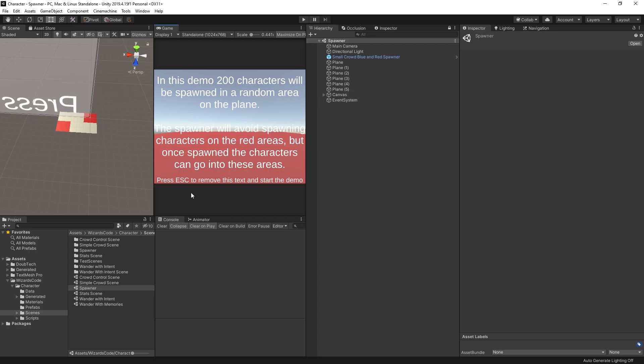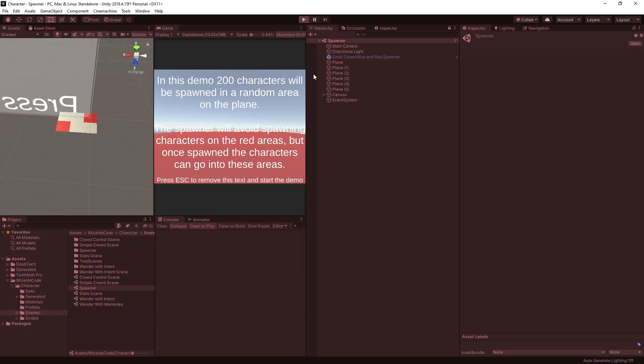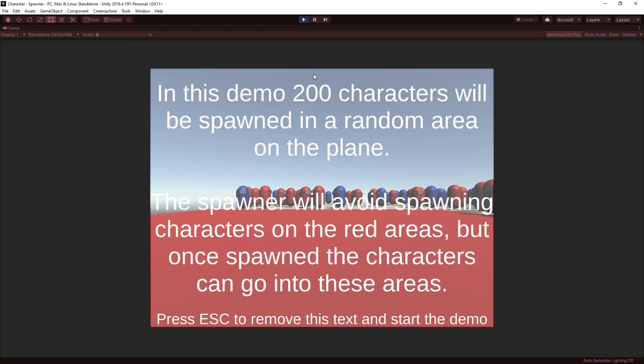Once you have it installed, if you open it up as a project, you'll see something like this. There's a whole bunch of demos in here, crowd control scenes and so on. The one we're interested in for the moment is spawner. We've opened that up. Let's hit play and see what happens.